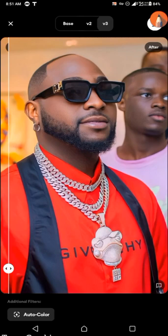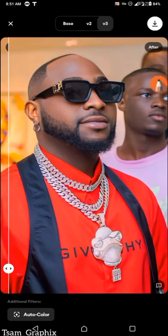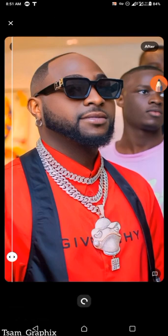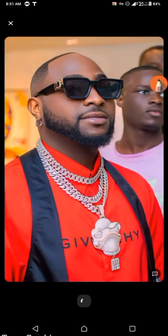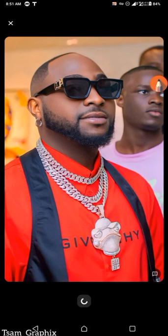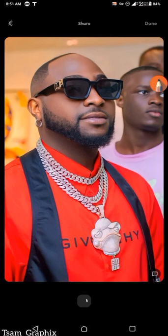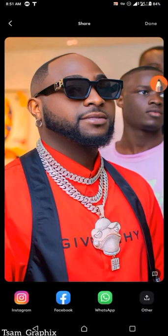Tell me the differences you notice in the comment section — the difference between the base, version 2, and version 3. If you knew the old Remini, you will see the difference very clearly between the first and second versions. But in this new one, the difference is not so visible. Once you're done, you can share your work or save it to your device — share to Instagram, Facebook, WhatsApp, or anywhere you want.